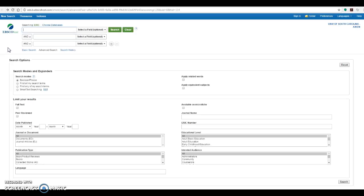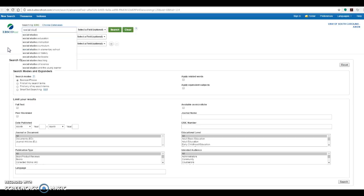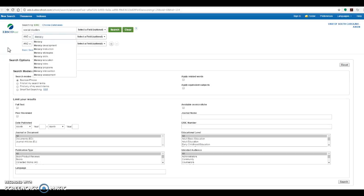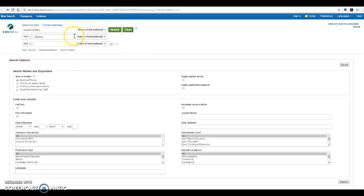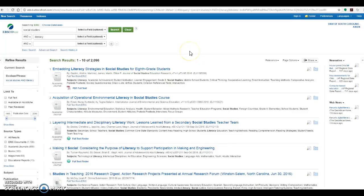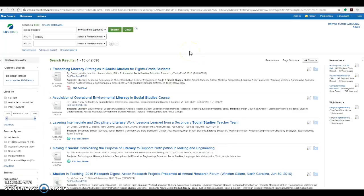Following our example through, we're going to search for social studies and literacy. After we've inputted our search terms into the different search boxes, we'll go ahead and run our search. And we can see we have a ton of information over 2000 results.